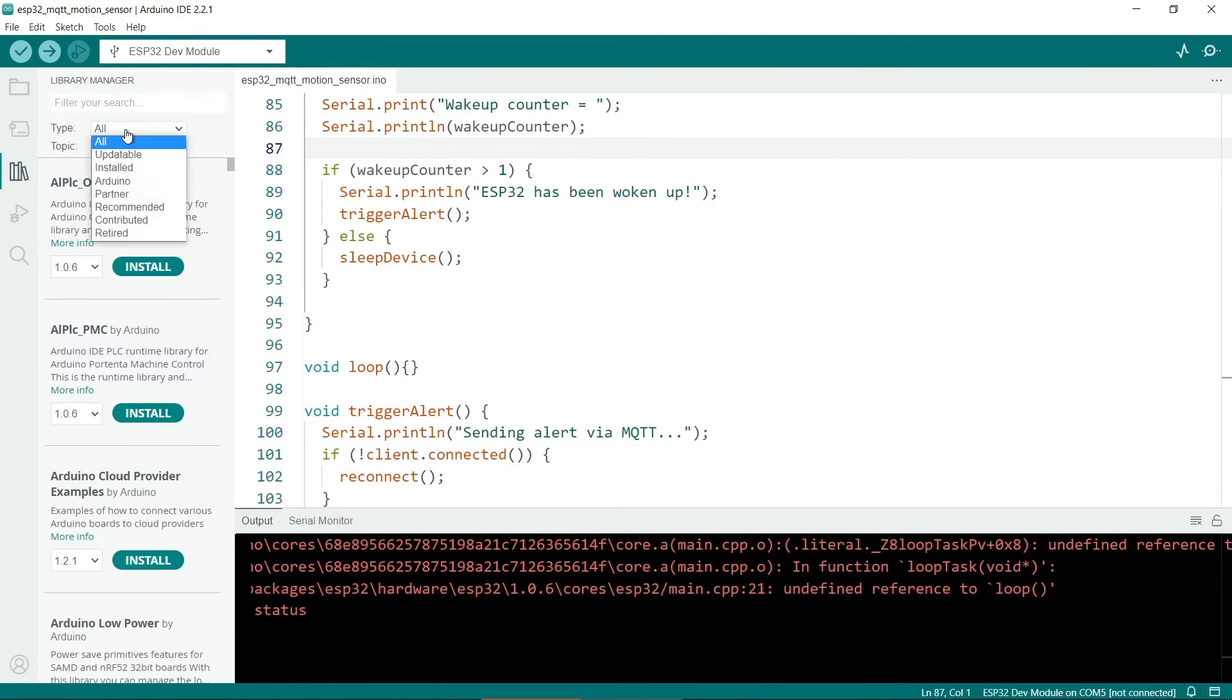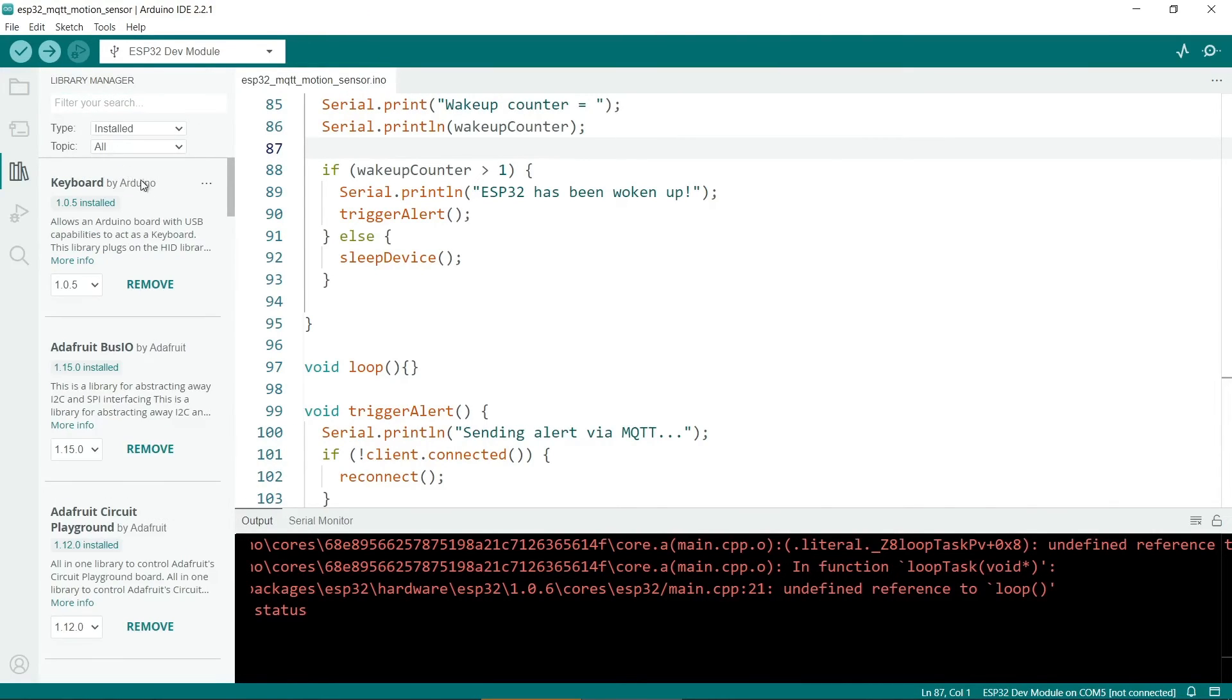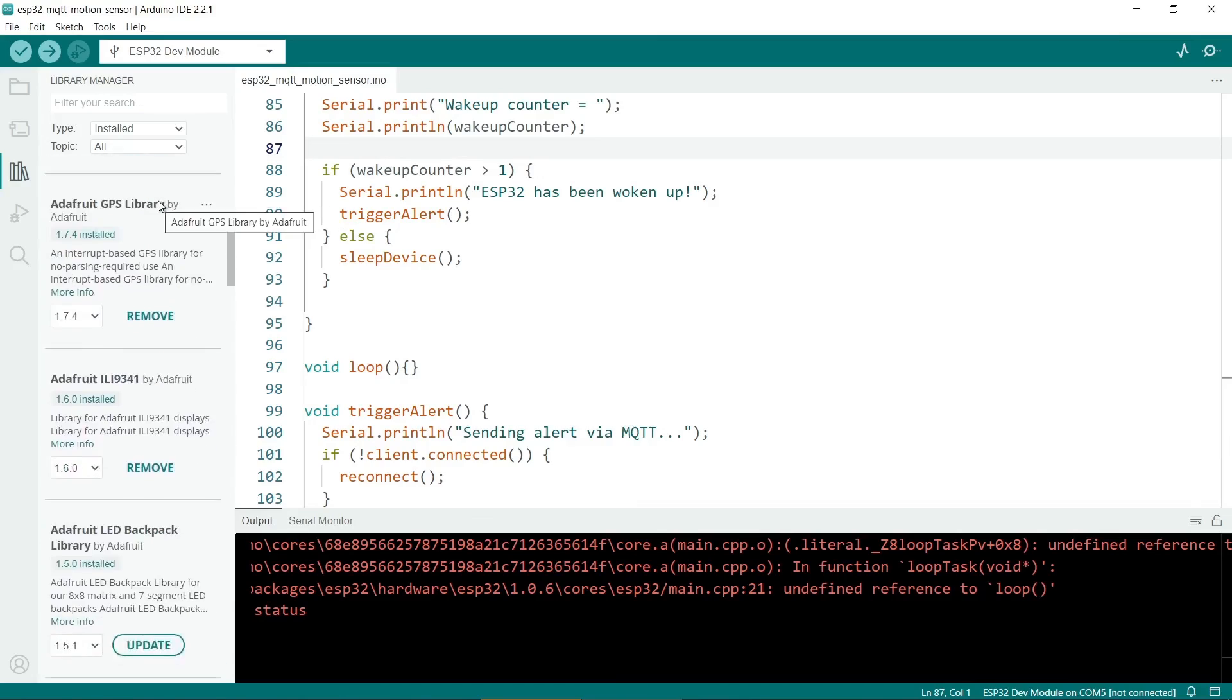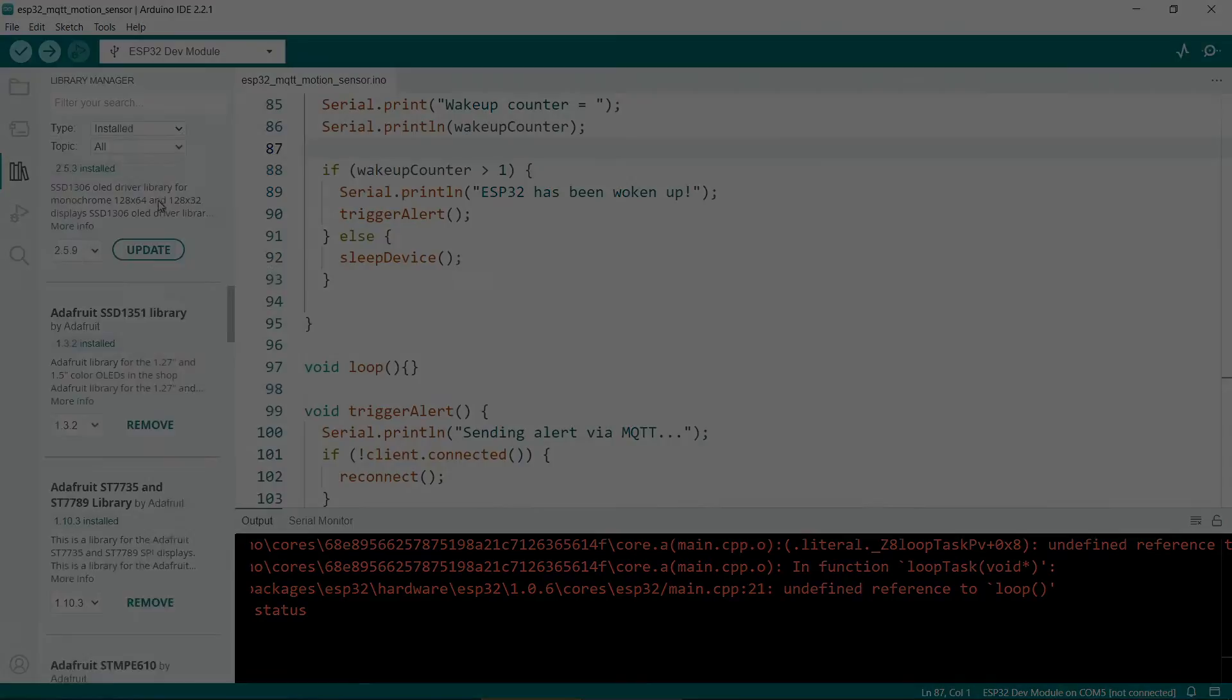I hope this solves any undefined reference compiler errors you see in your sketches. Thanks for watching!